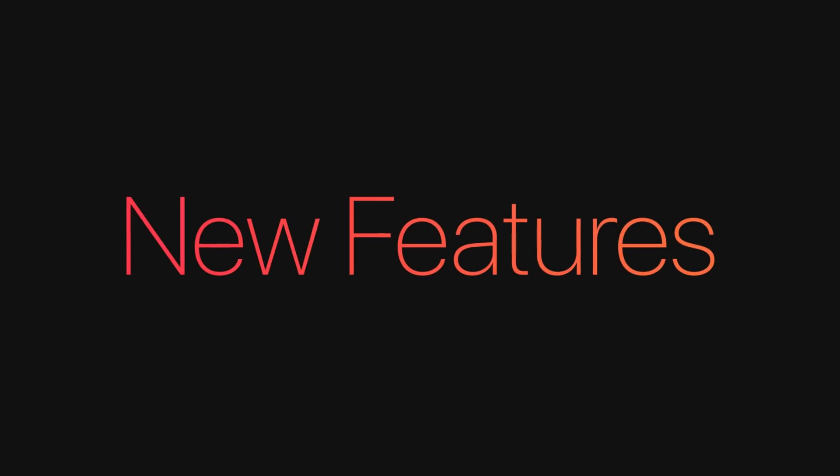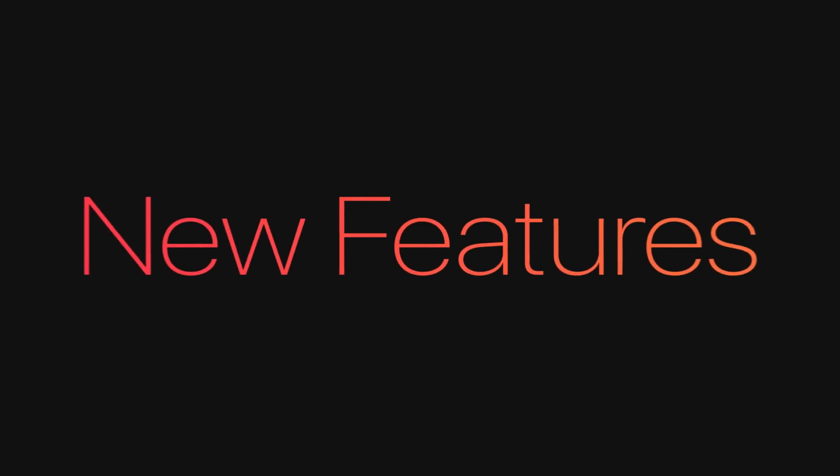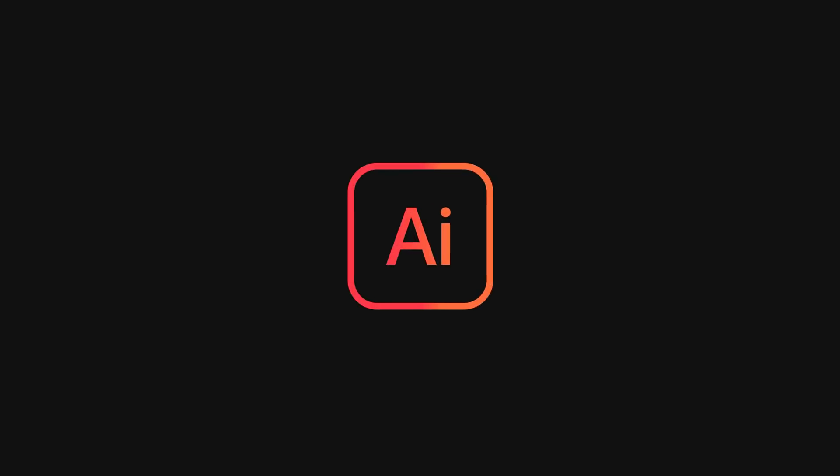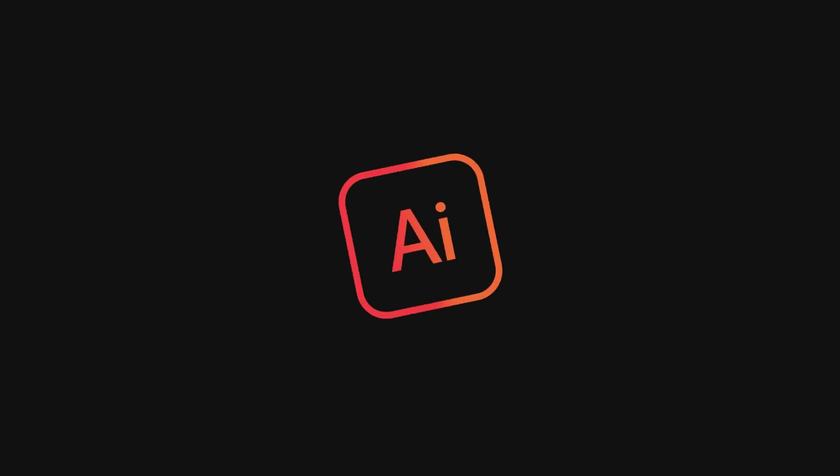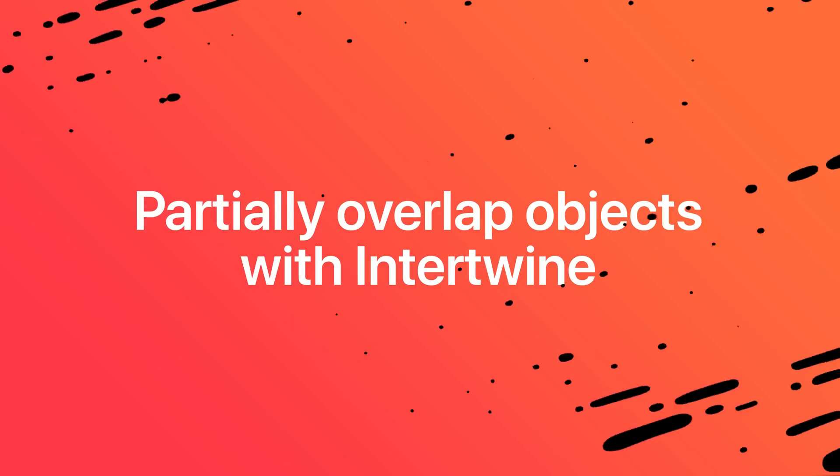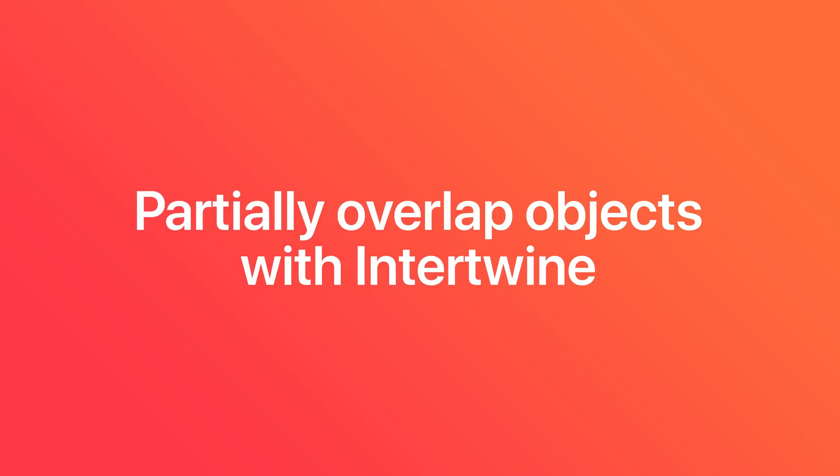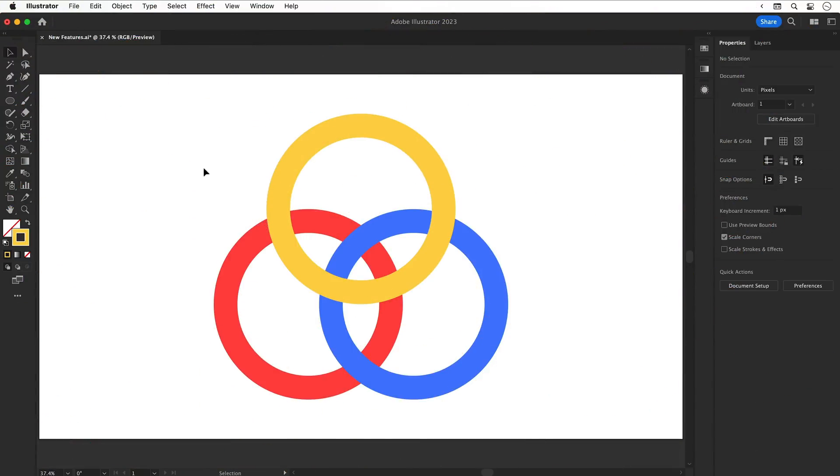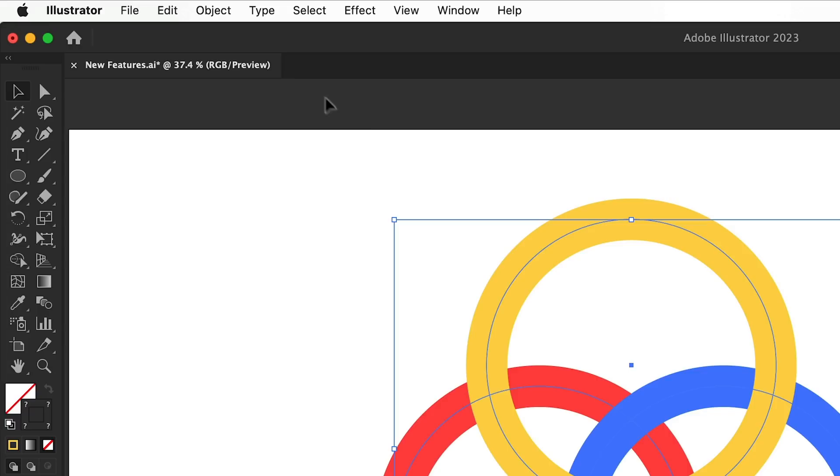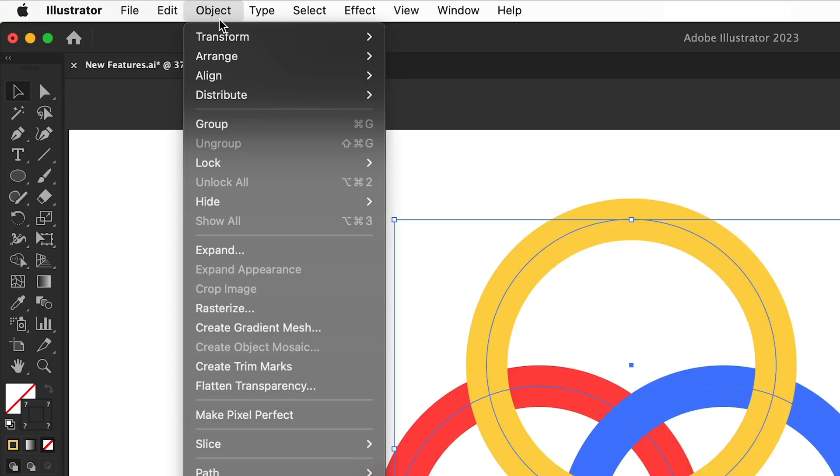Hey guys, in the next two and a half minutes we're going to cover the new features for Adobe Illustrator 2023. Partially overlap objects with Intertwine. You can see I have an overlapping design. Let's select everything, go to